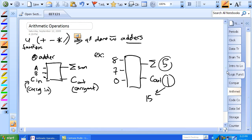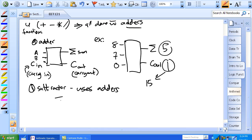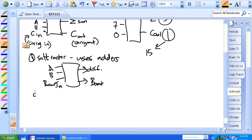A subtractor uses adders — it's a special combination. It has three inputs: A, B, and borrow-in, and two outputs: difference and borrow-out. It's not so easy to understand that a subtractor uses adders, but it's just a special case of addition.